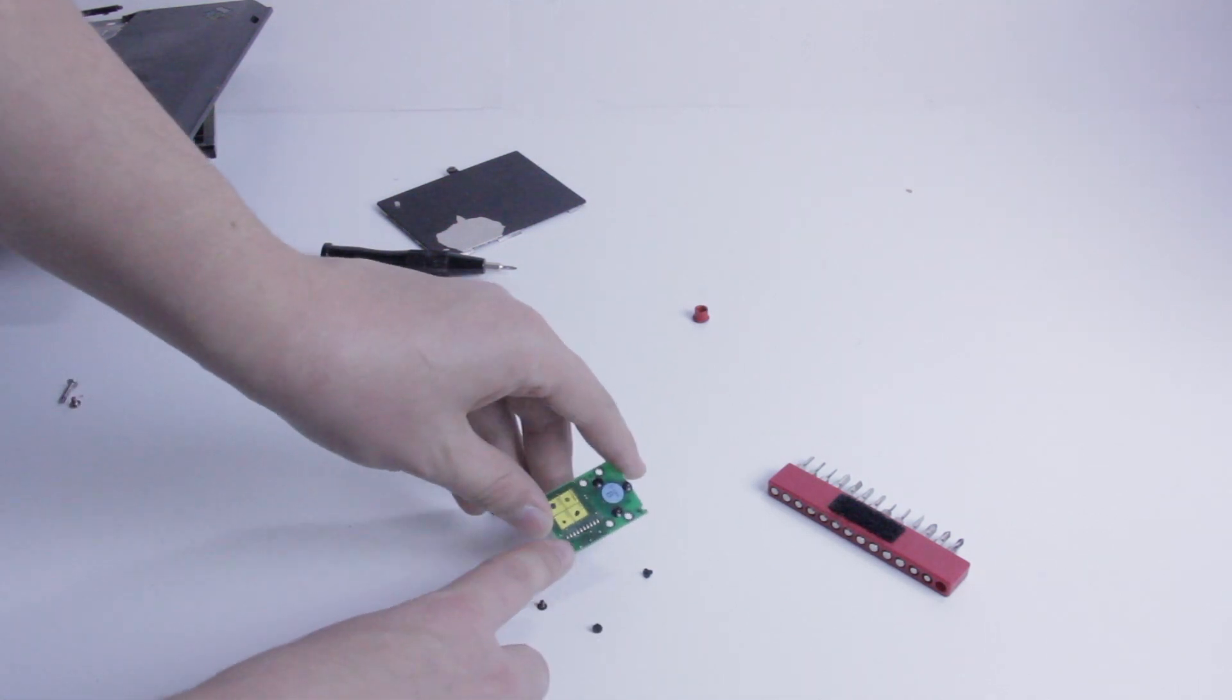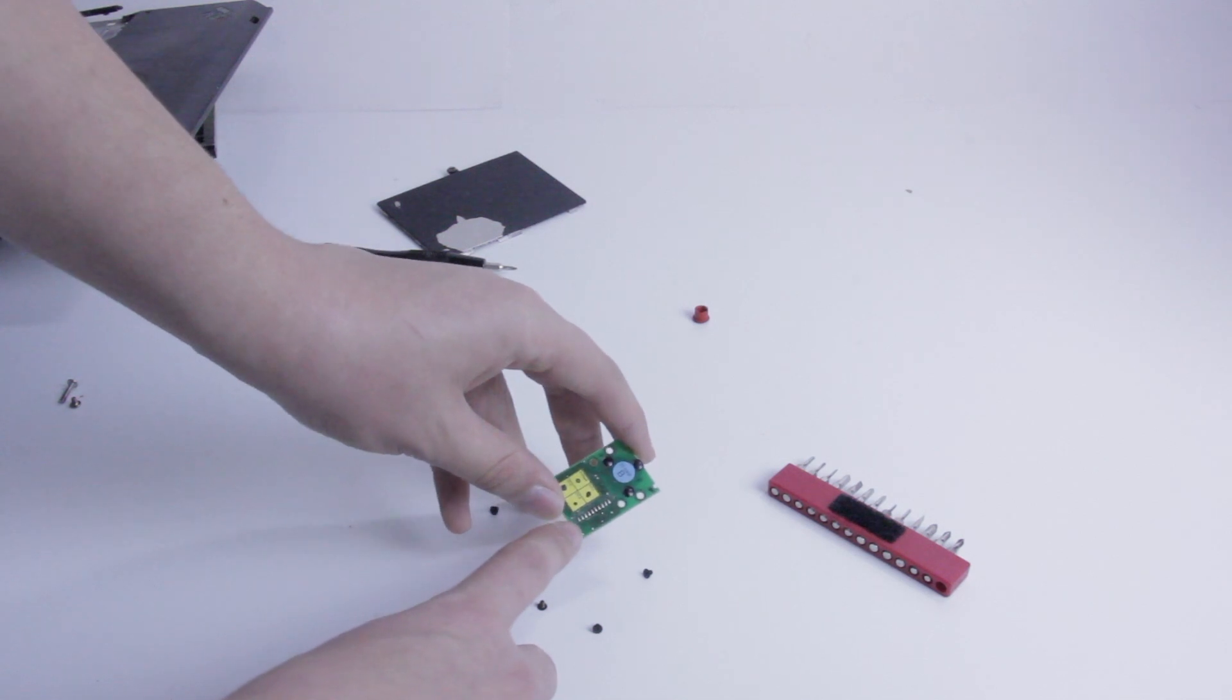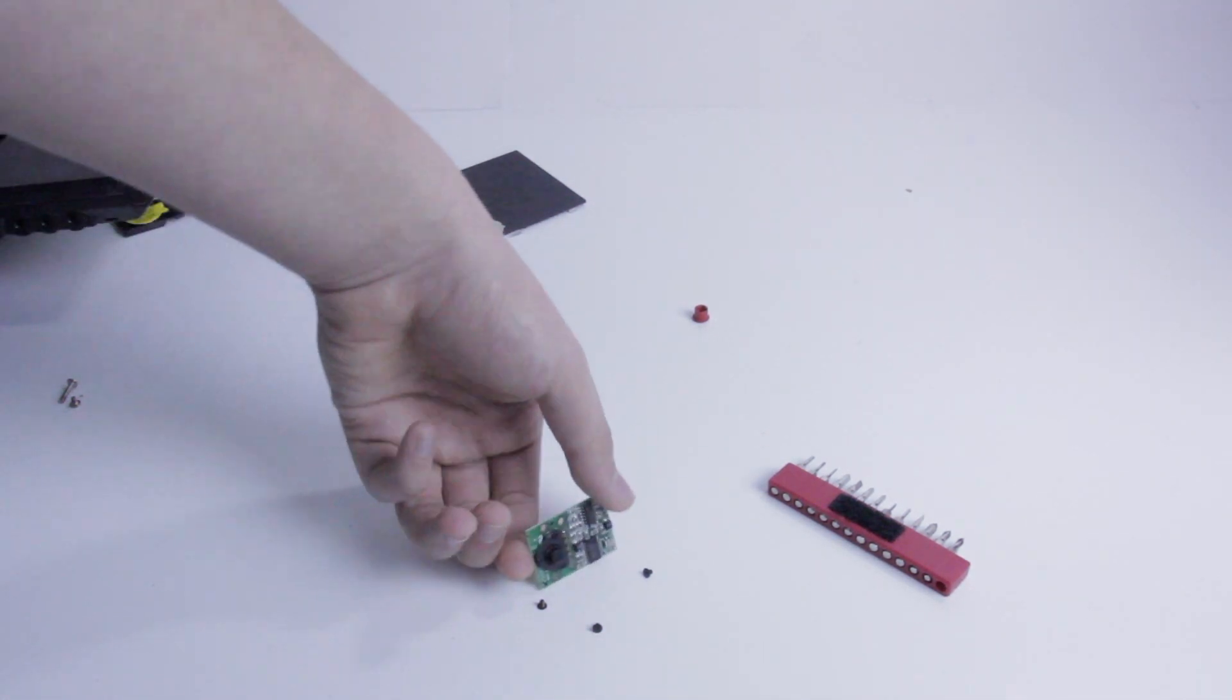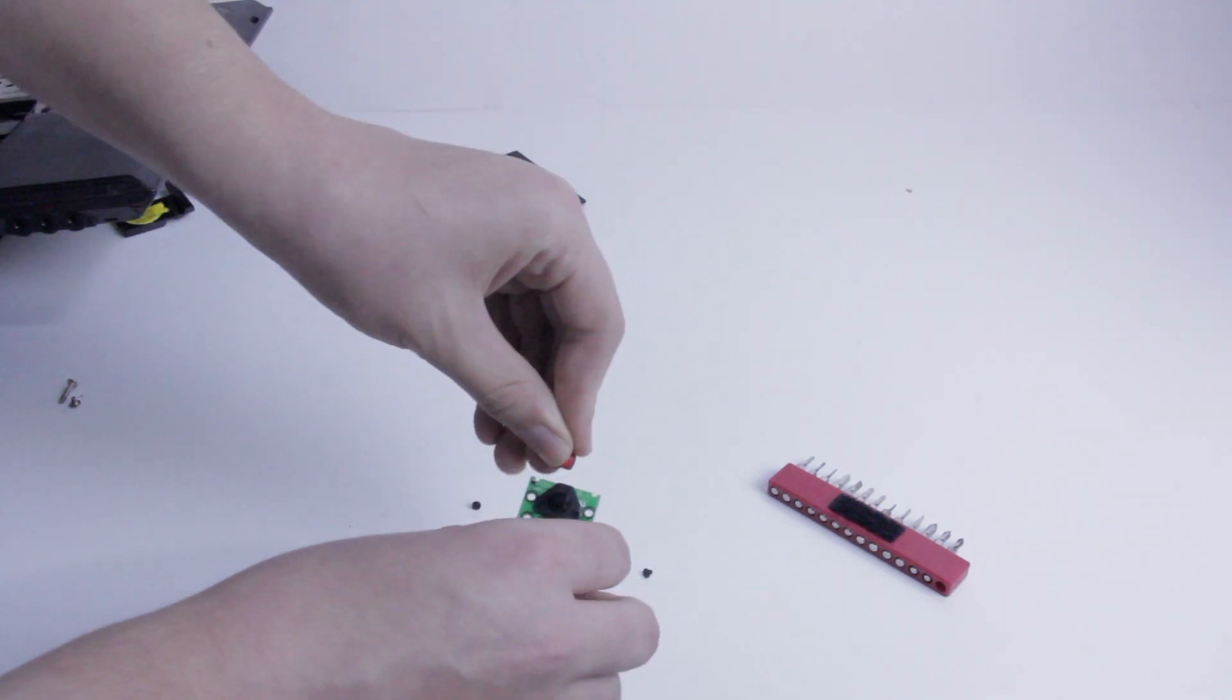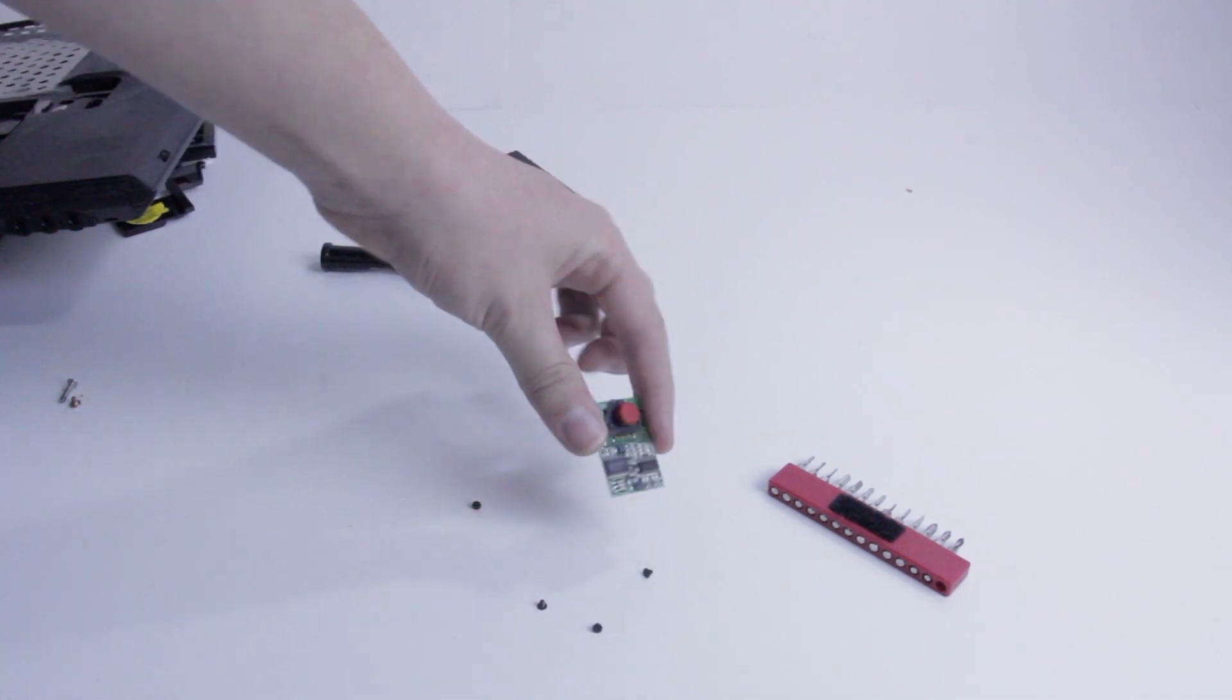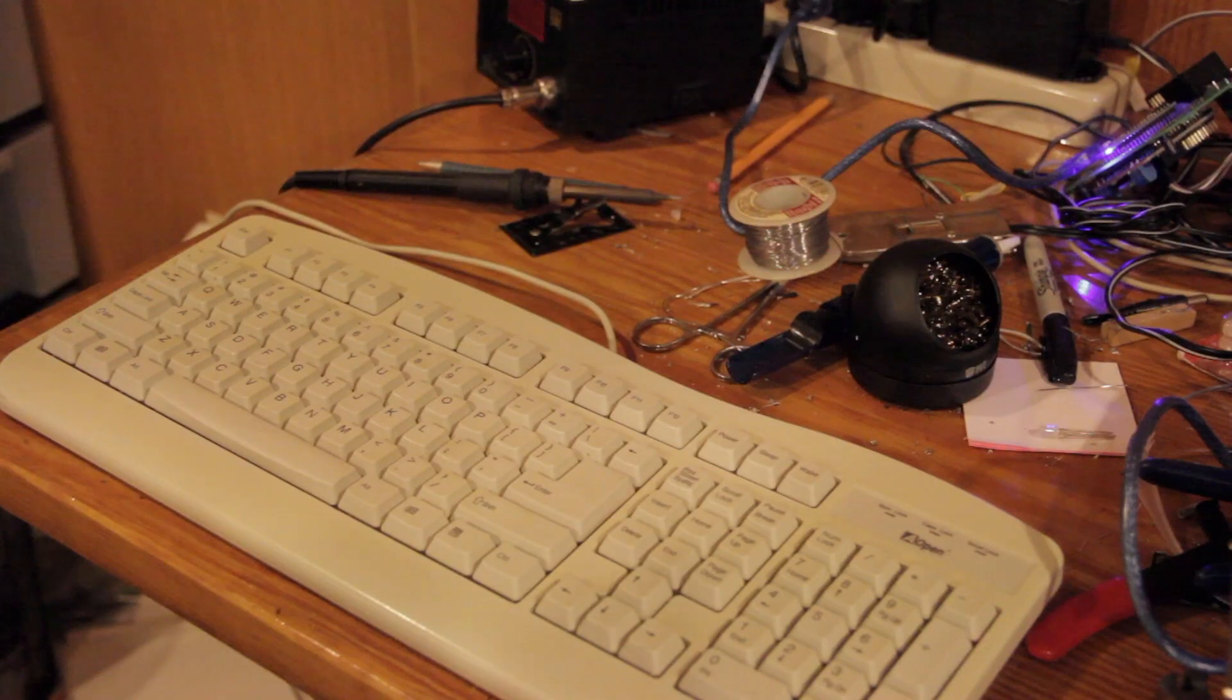So now what I'm going to do is solder up a standard PS2 connector to these pins here that the flat flex left behind. And we're going to see if we can get this trackpoint board along with a trackpoint cap that will go over the front like this. We're going to see if we can get this to work with my SGI Octane. So let's get soldering.